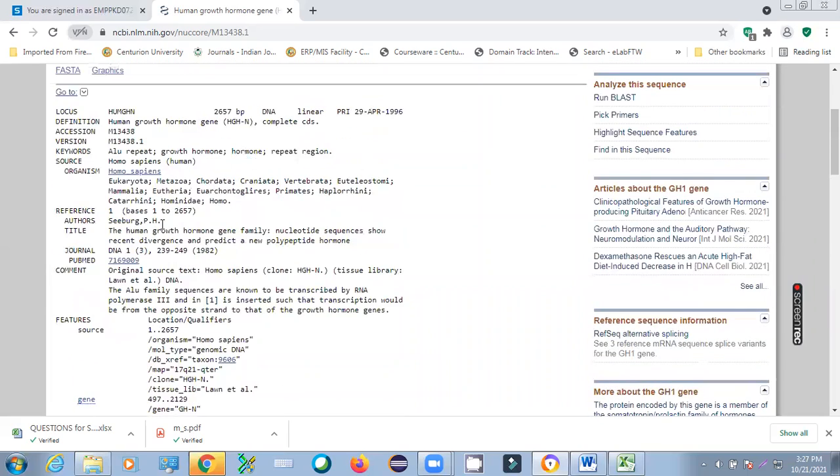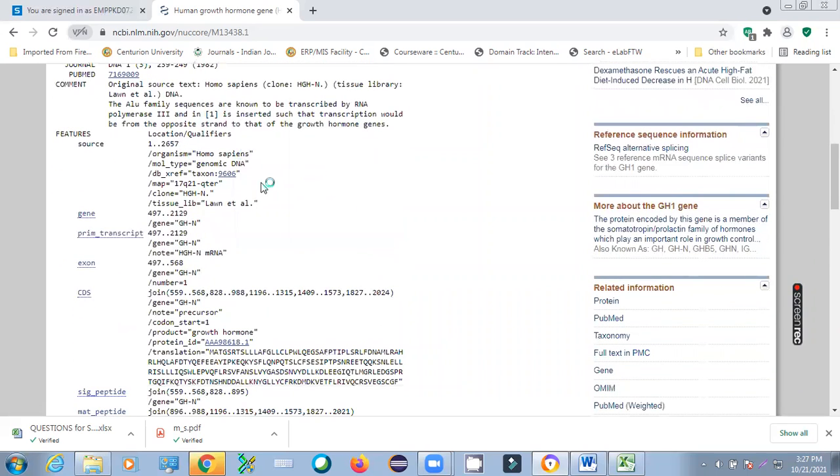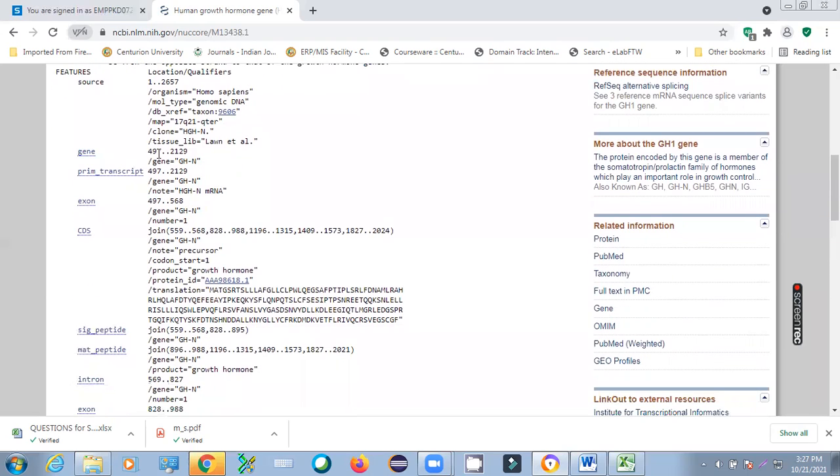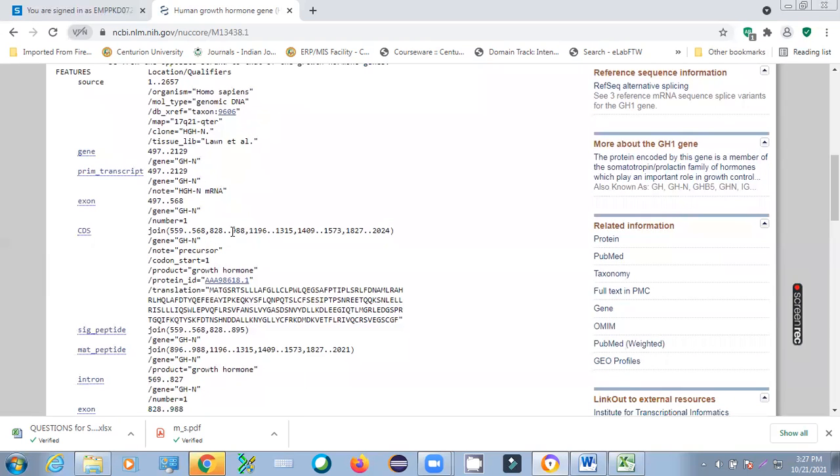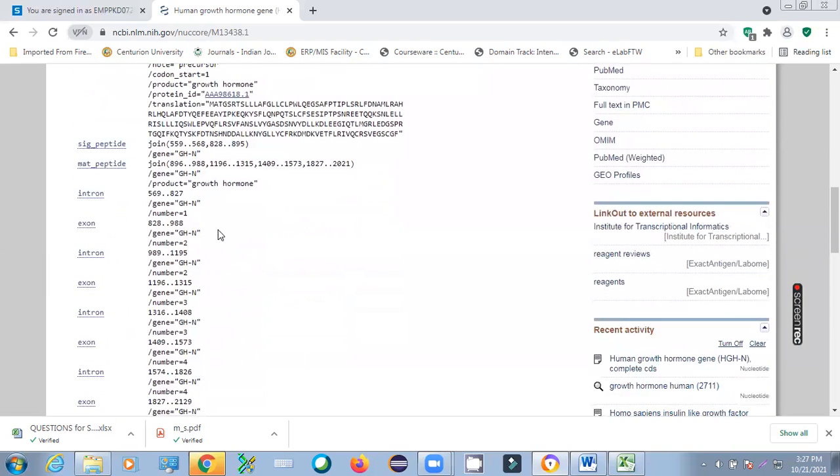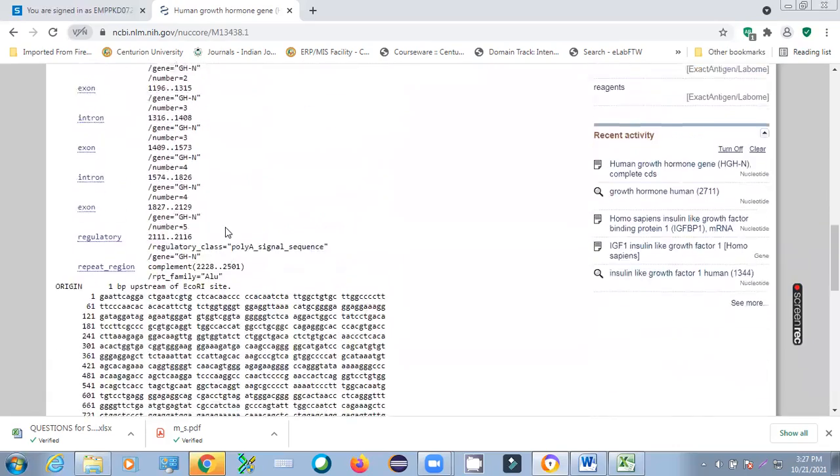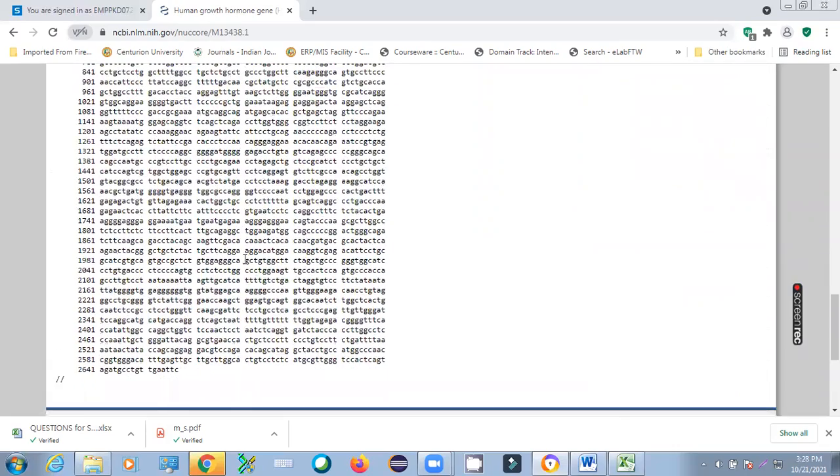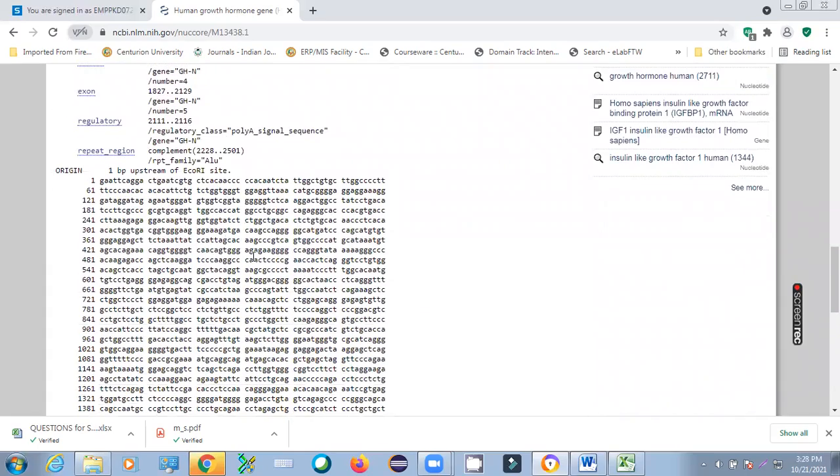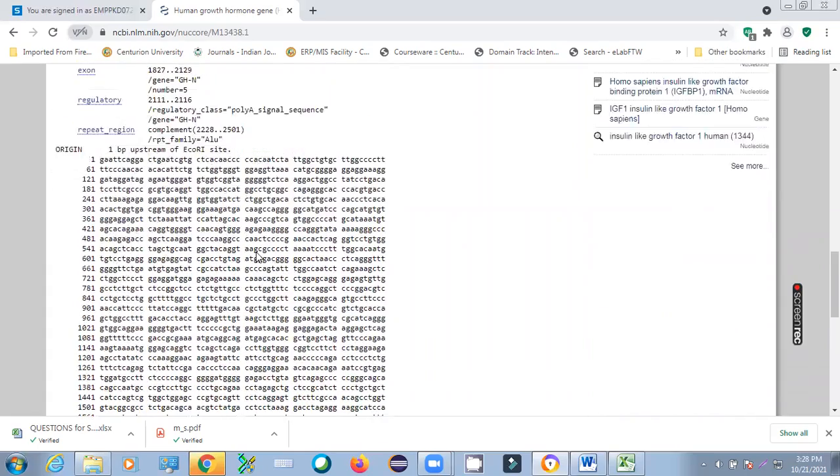So this portion is called header. This is the features portion. Here you can see the nucleotide sequence is submitted - one is 2657. This is from 497 to 2199. Exon sequence. Exon means coding. And how many CDS there is in between this sequence. Like it is 556 to 568, then in between you have your intron, then you have again exon.